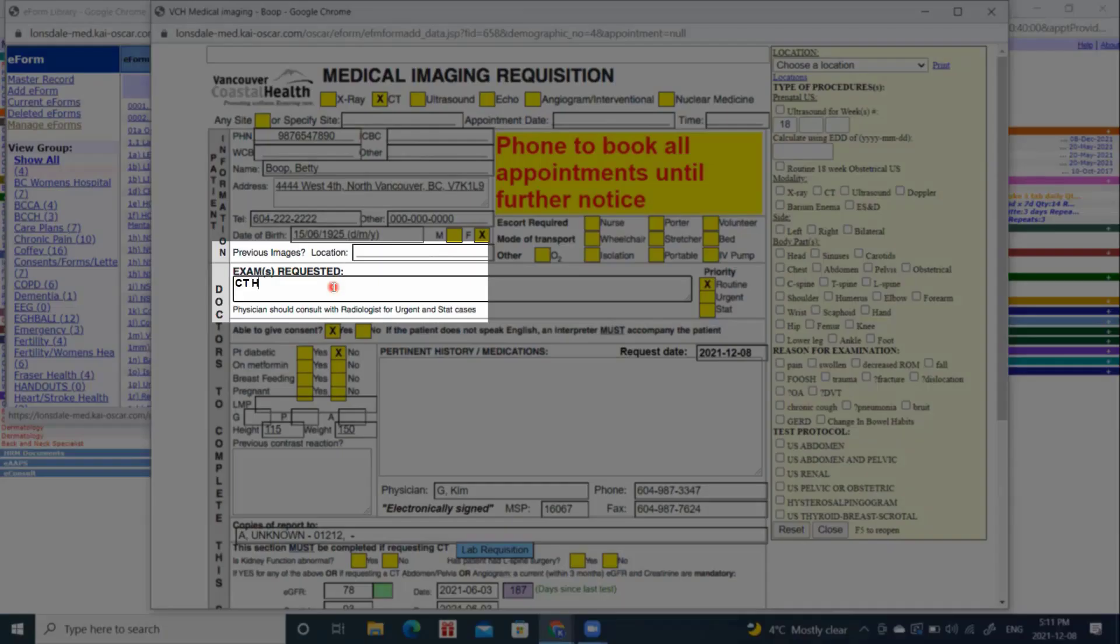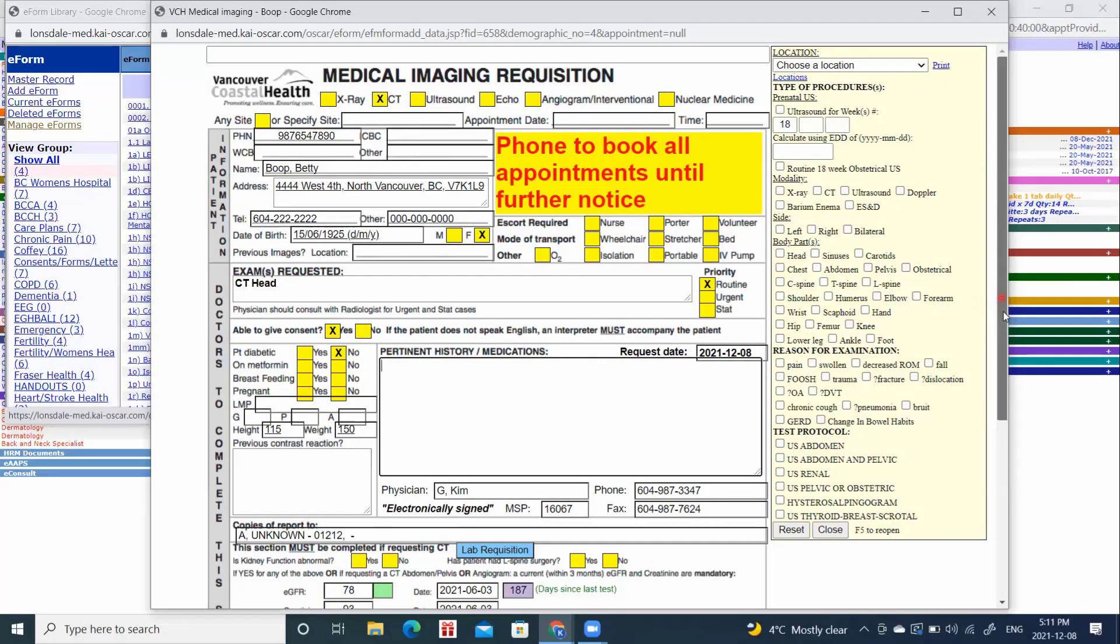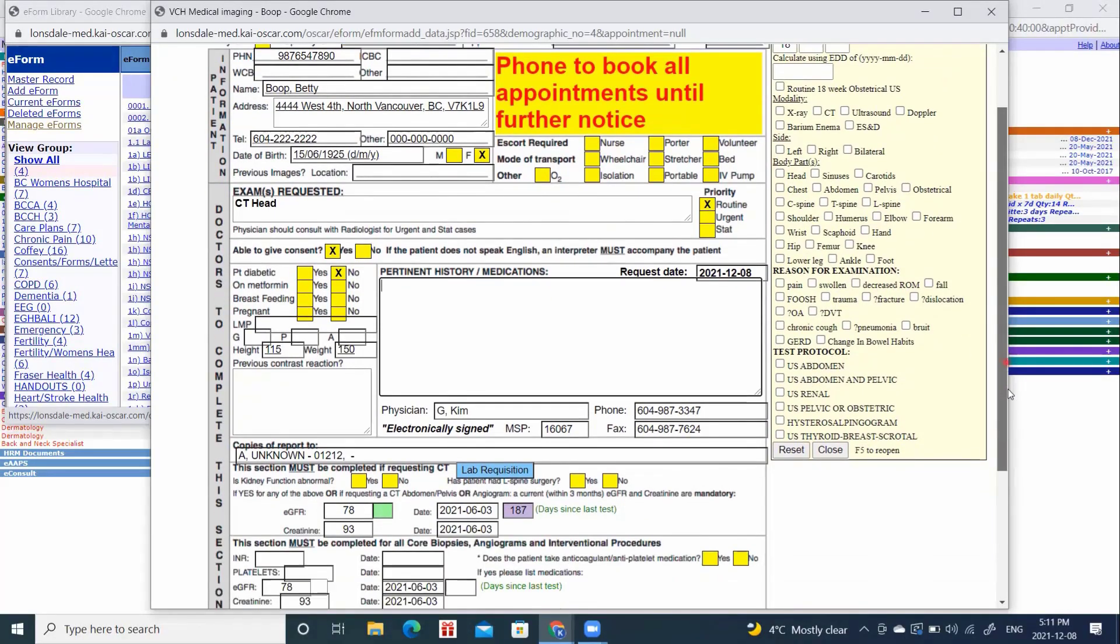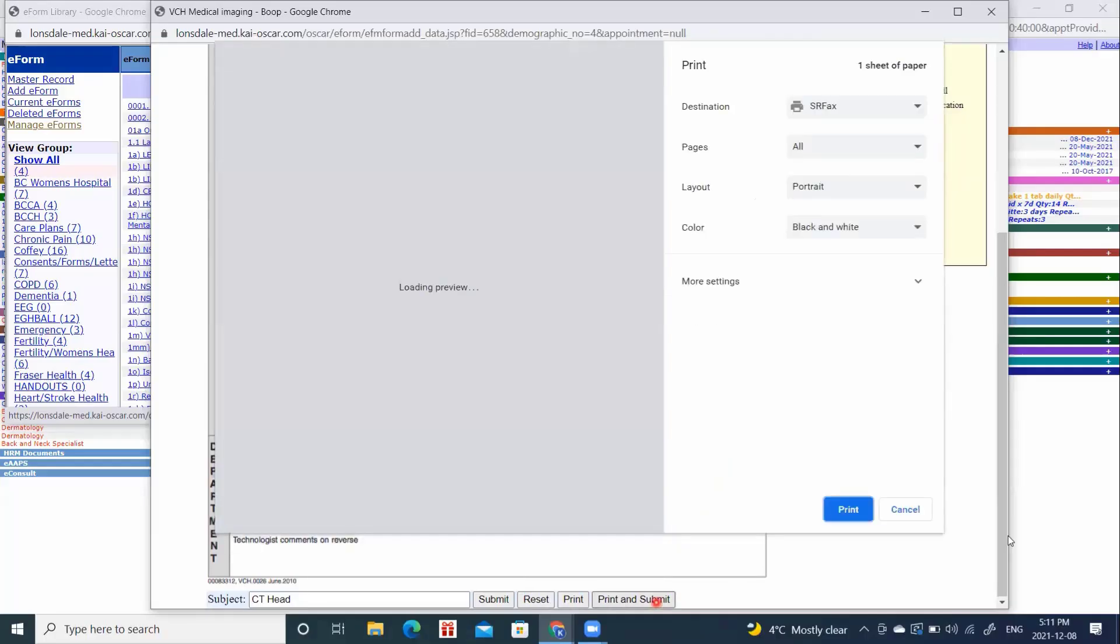We will choose our type of CT. Let's say head. We will type our reason in here. We will scroll down to the bottom, and we will print and submit our form.